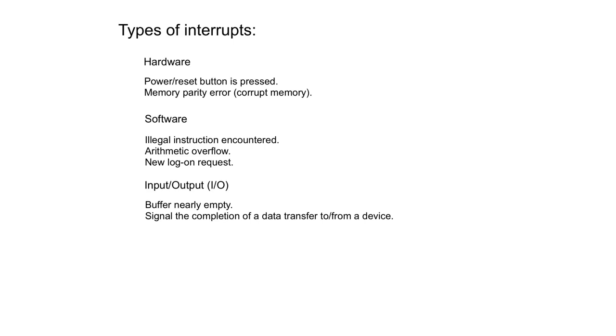Maybe you got an error in the memory, a memory parity error. That would generate an interrupt.